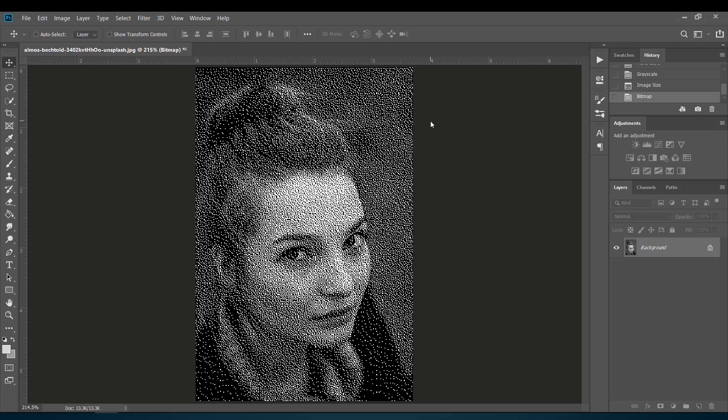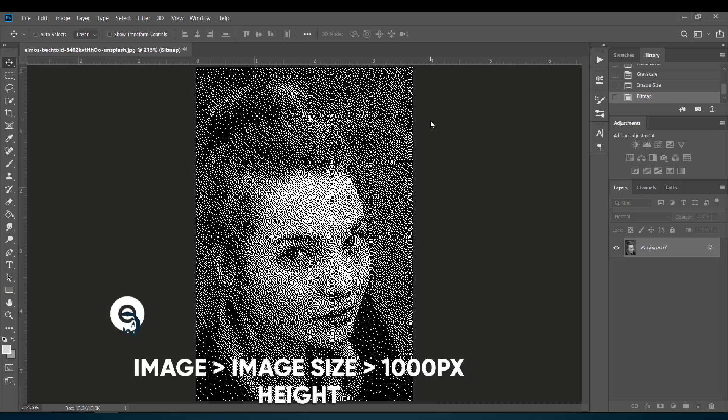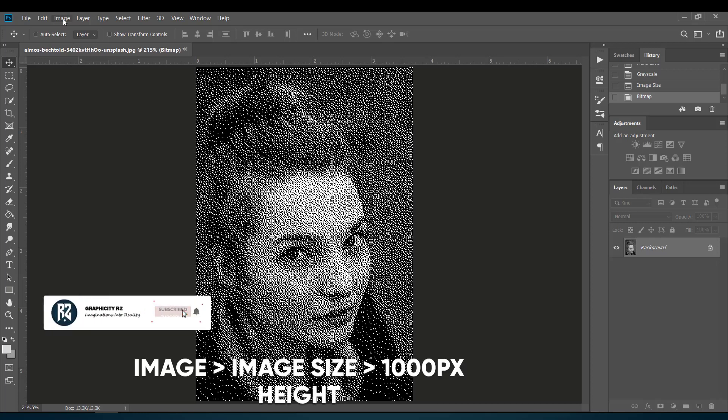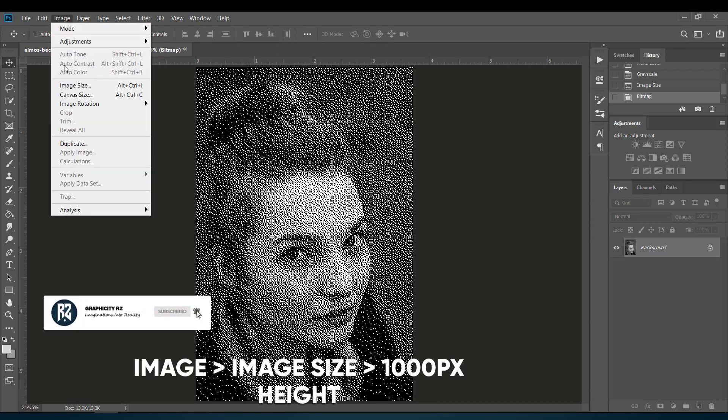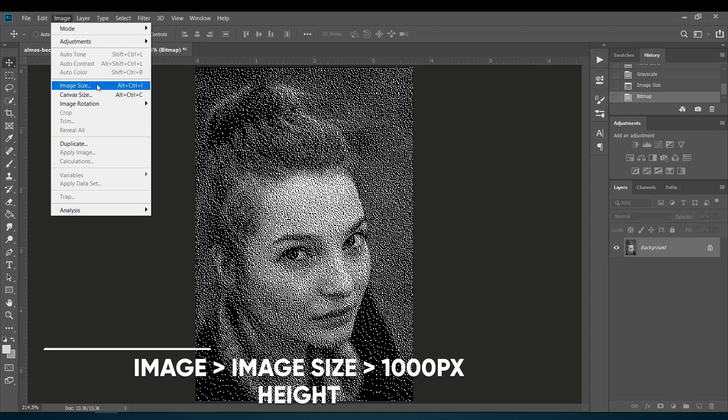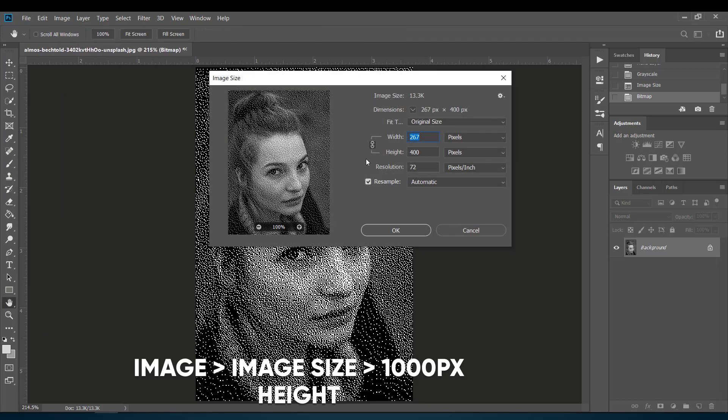Now we will enlarge the image size retaining its sharpness. For this, go to Image, then go to Image Size, and make the height a large amount, say 1000 pixels.